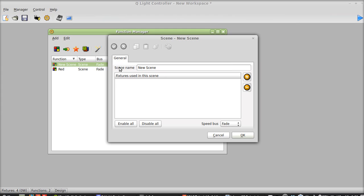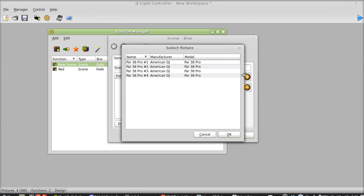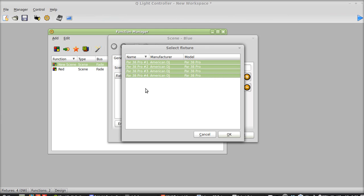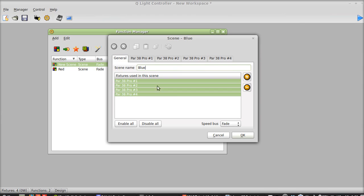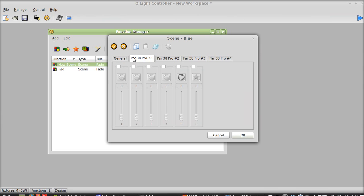Now once those are all in you press OK and you see you have your scene red. Now we're going to create another one. We'll just call this one blue. We're going to do basically the exact same thing. Click and hold my clicker down on that and drag down and that selects all of them in the row. And we're going to go back to here.